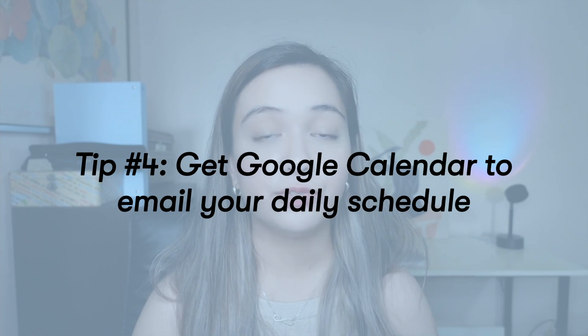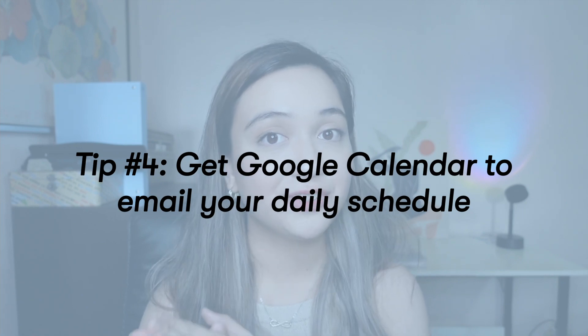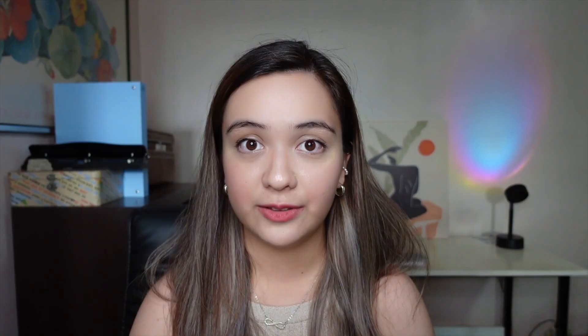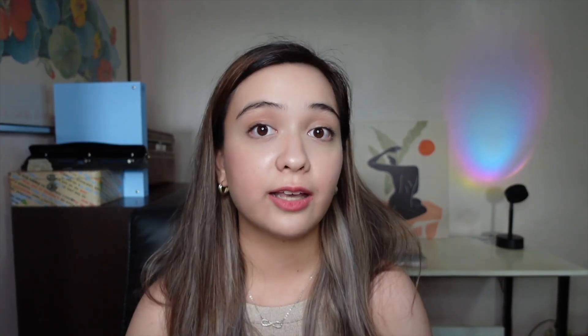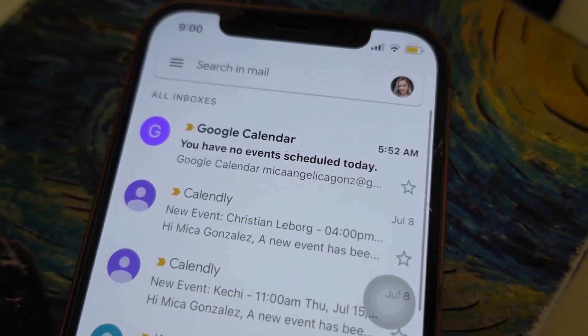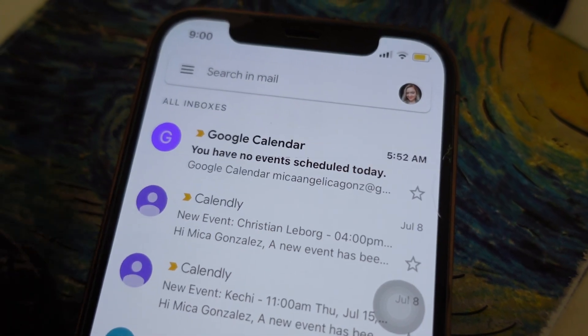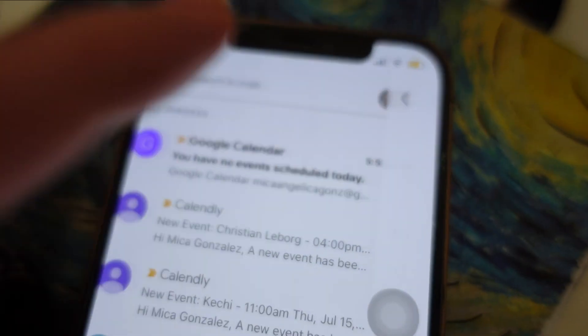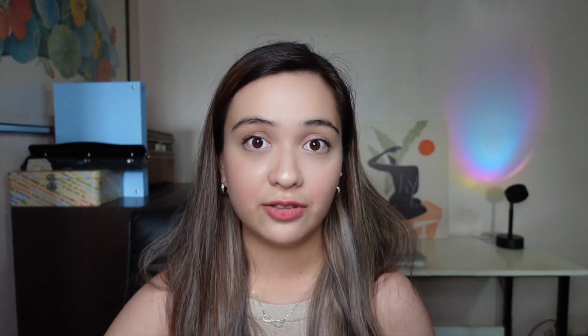Tip number four is to get Google calendar to email you your daily schedule. This is one of my favorite ways to use Google calendar because every morning it tells me at 5 a.m. what I have to do for the entire day. It's the only email I check in the beginning of the day. And if you want to get that email as well, here's what you need to do.